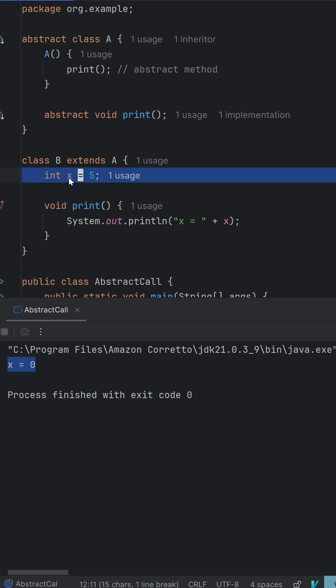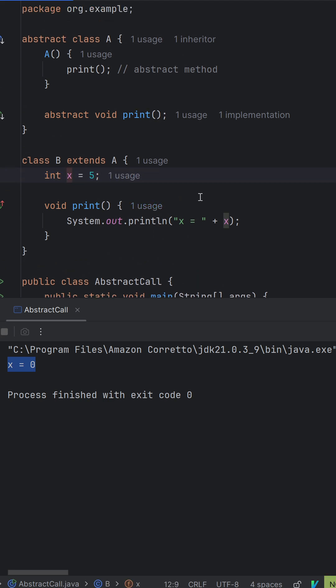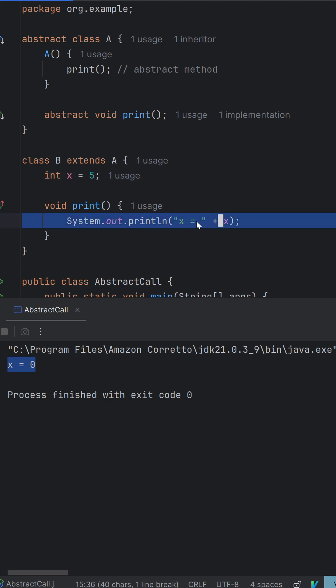As a result, we get the default value for x for an integer, which is 0. That's why we get x is equal to 0 here.